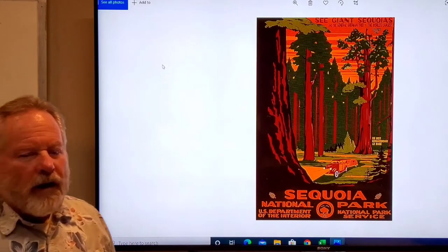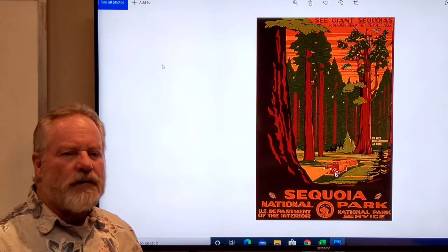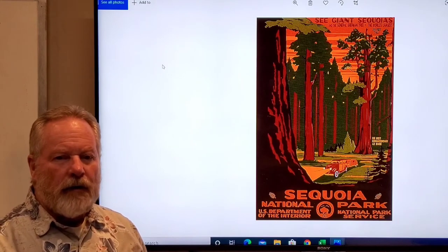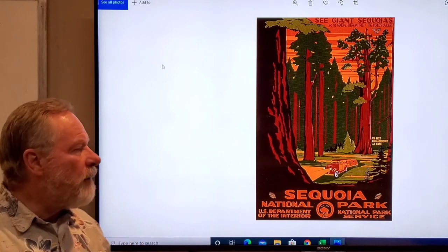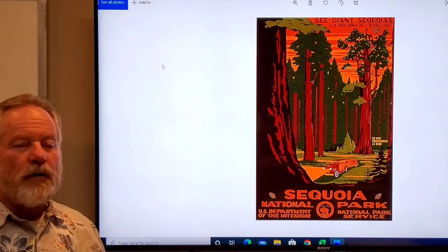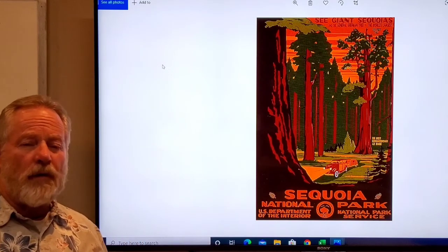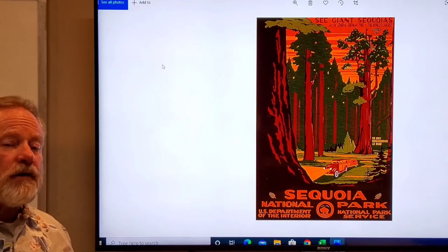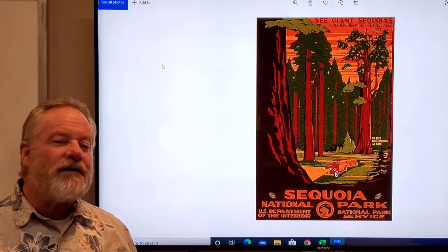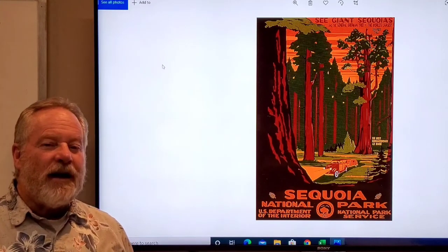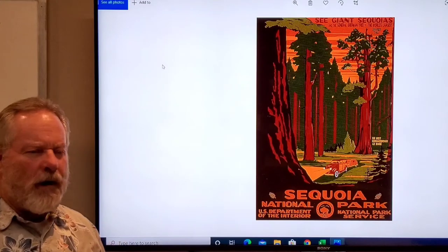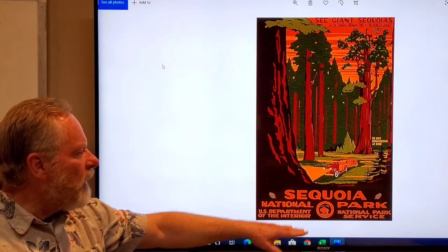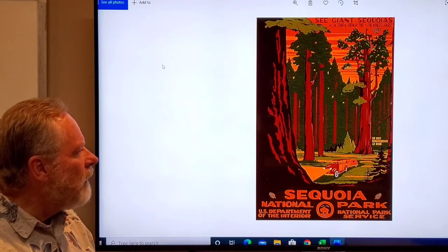We had a whole series of posters done by the WPA during the Depression, trying to not only support the artists but also to get people to start visiting the different parks. Here's the Sequoia National Park.